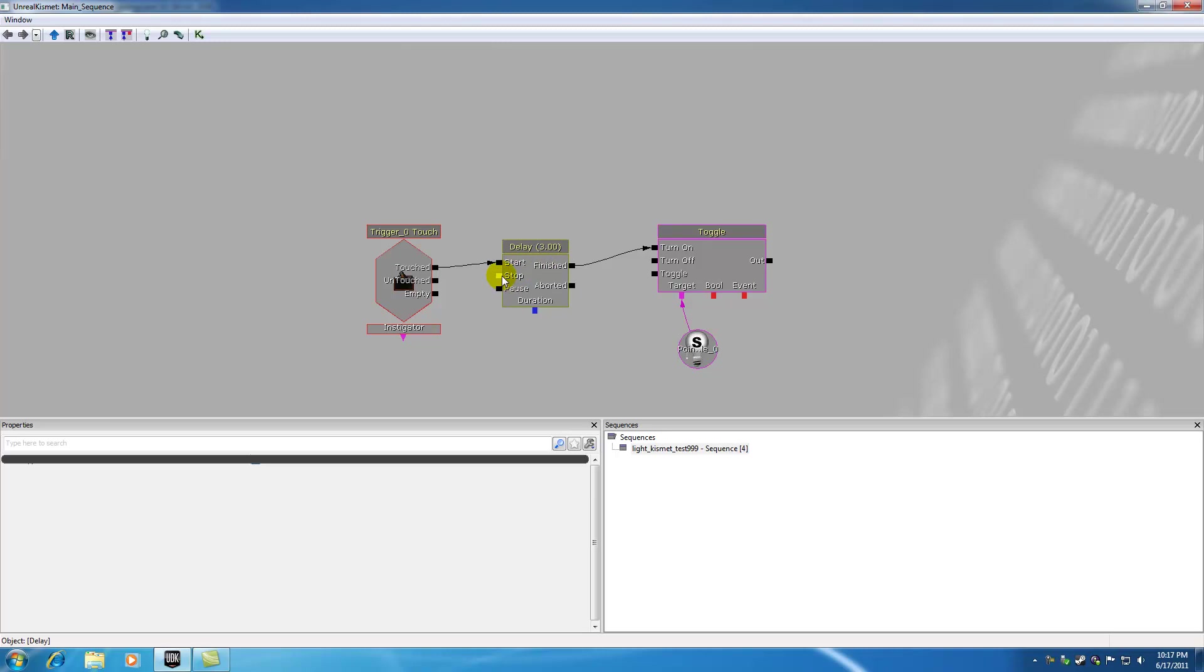Now, whenever you want something to happen for a period of three seconds, you can also program something to interrupt that. For example, if you ever played World of Warcraft or something and you had the skin of an animal and it took like three seconds. Or if you were conjuring a spell before you used it, getting all that power together and it took three seconds.